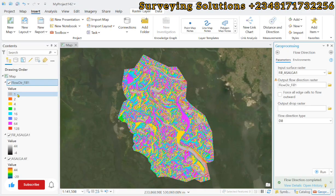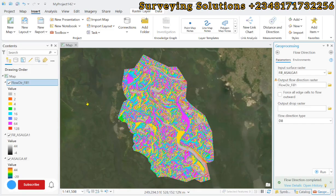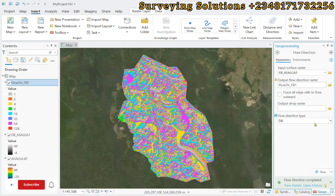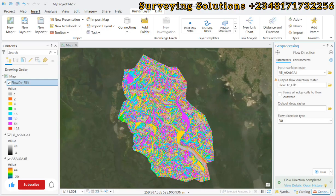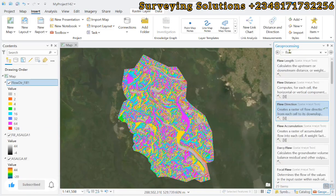This is the flow direction output. Each cell in the raster grid is assigned a value indicating which of its neighboring cells water will flow into, based on the steepest descent — using the D8 method, which considers eight neighboring cells.